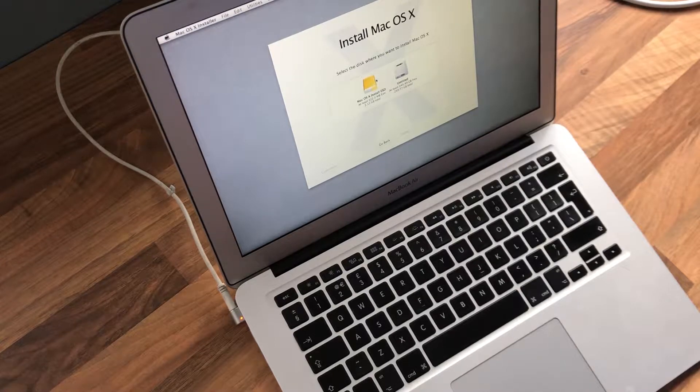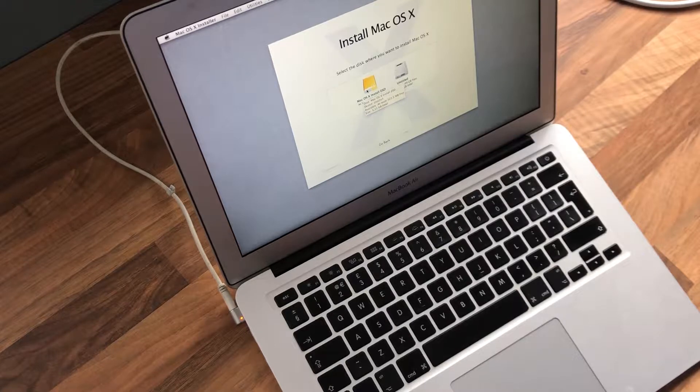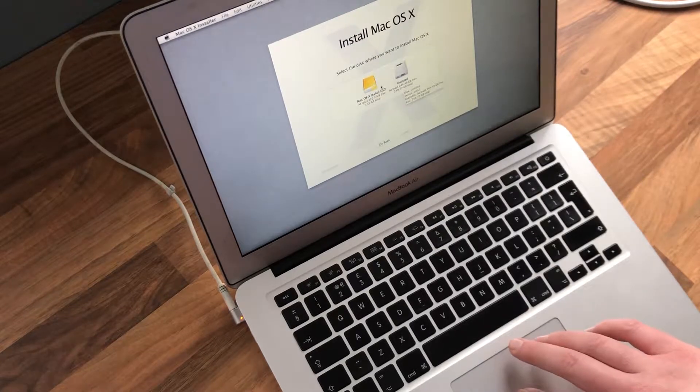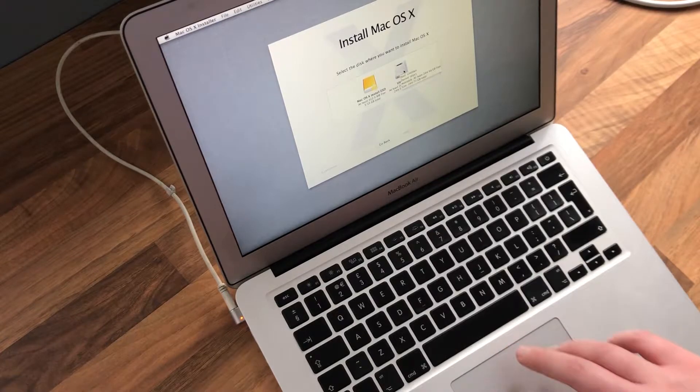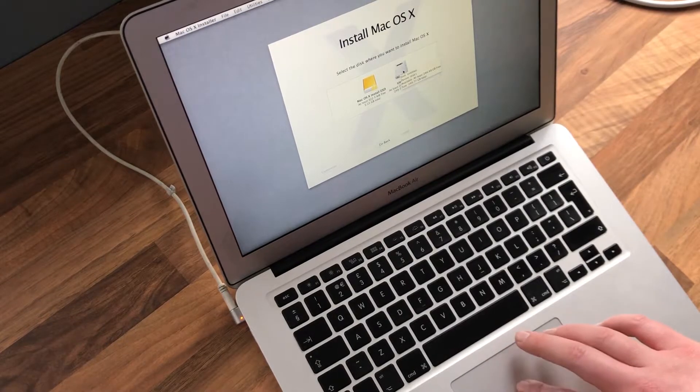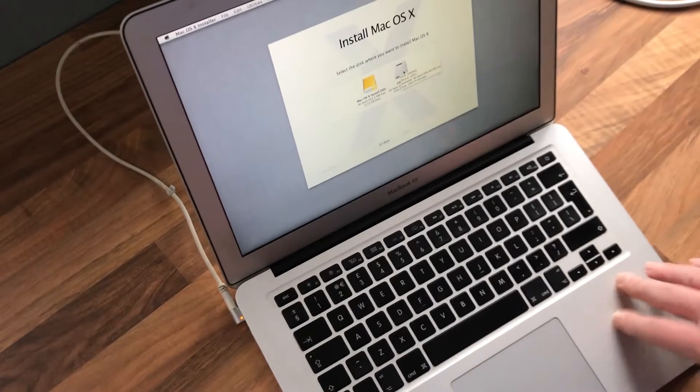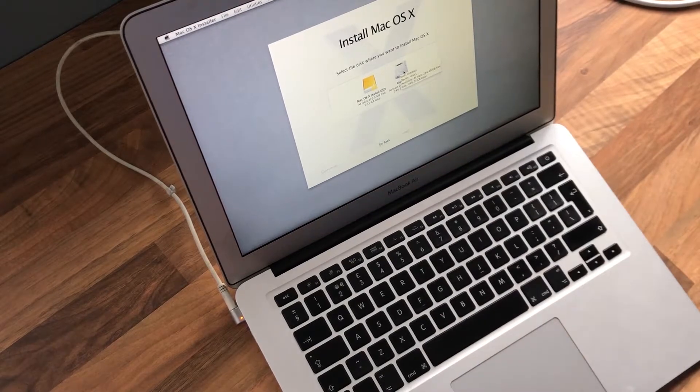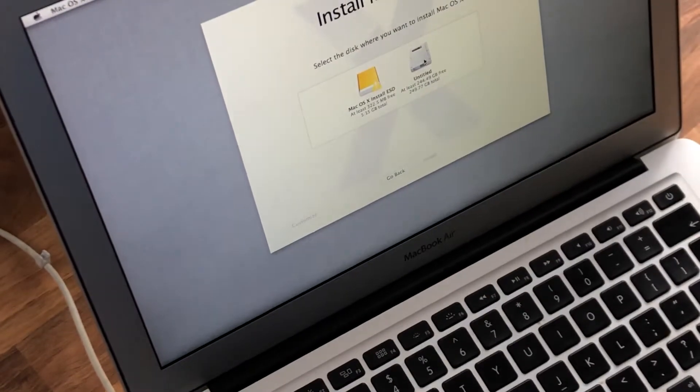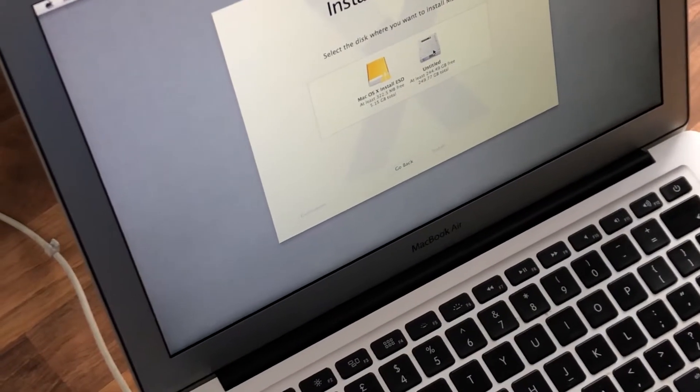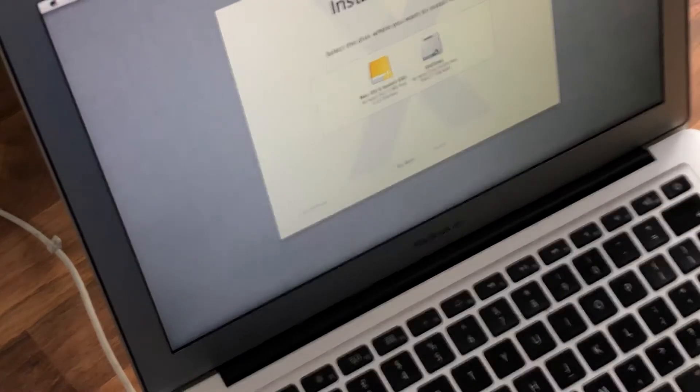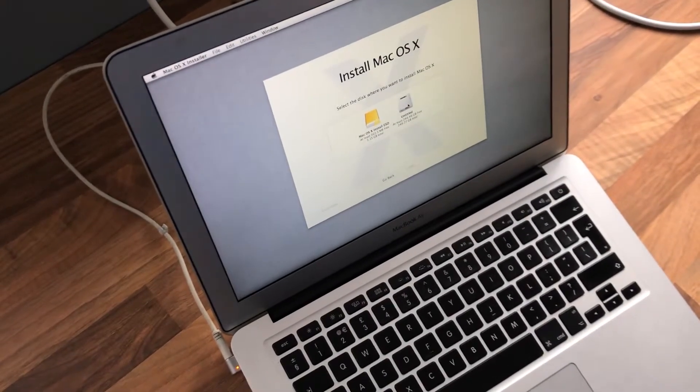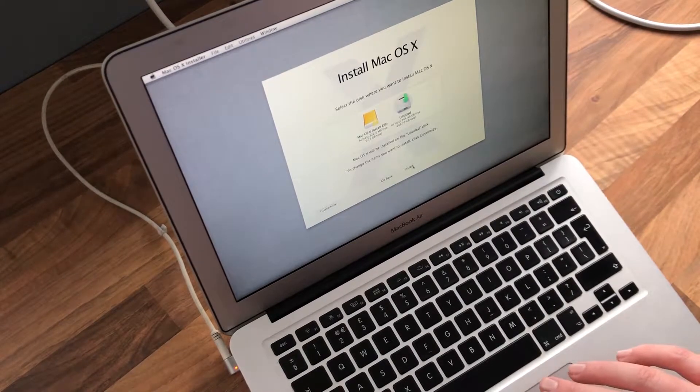You can see a second volume there which is basically an install, like the recovery partition. You can see the SSD in there, these all have SSDs and it looks like it's got a 250 gig SSD in there, which is a good start. What I'm going to do is just click on untitled and click install.